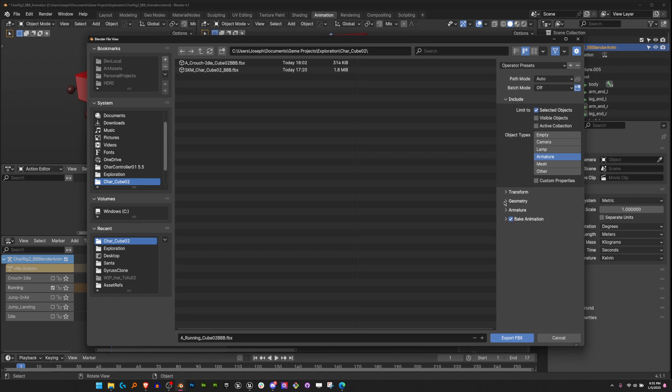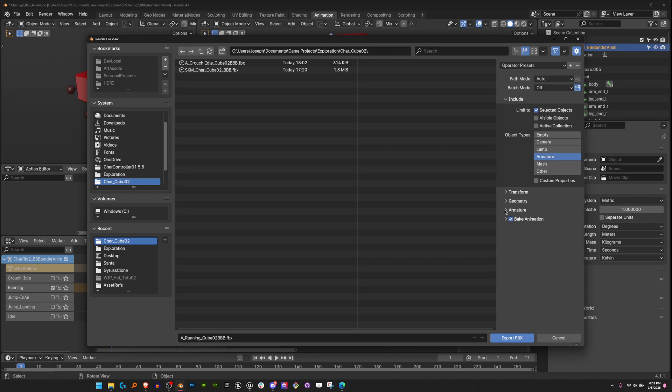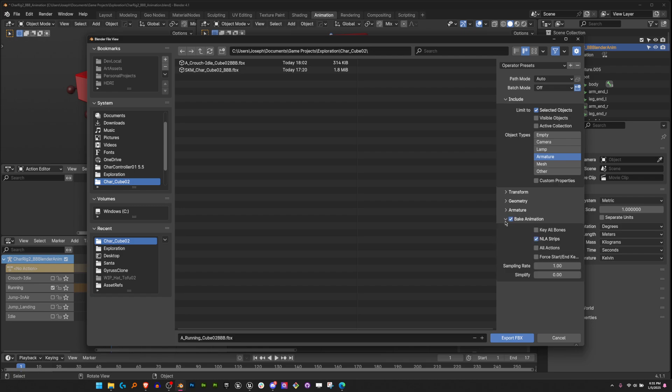Transform, whatever you want. Geometry doesn't matter because we're not bringing in mesh. Armature, whatever you want. And then bake animation, we want to check that and check NLA strips.